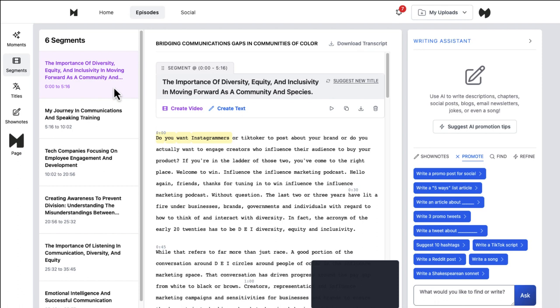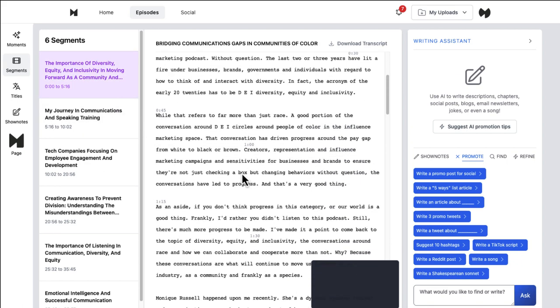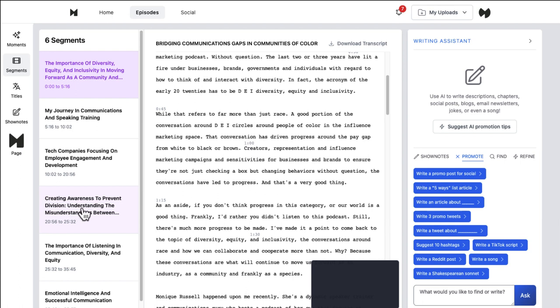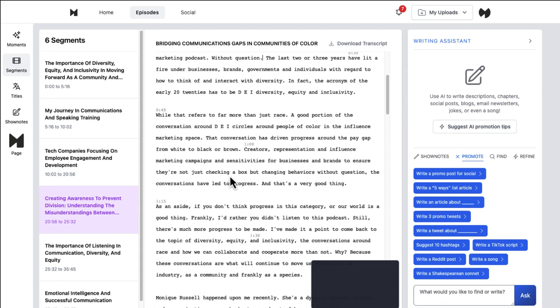And then your call to action there is to click through to the full video or to the main file so that they can see the whole thing. And it's the same concept as moments. You can go down and say, okay, we're going to talk about creating awareness to prevent division, misunderstandings between, and it looks like a little bit of buggy here. This is a brand new tool.